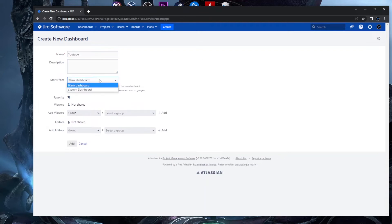Give your dashboard a name — for this video I'll use 'YouTube'. You can also add a description. You can start from the system dashboard or choose a blank dashboard. I'll go with a blank dashboard because I want to show some gadgets that are essential for any agile methodology, whether you're a Jira user, administrator, PM, or PO.